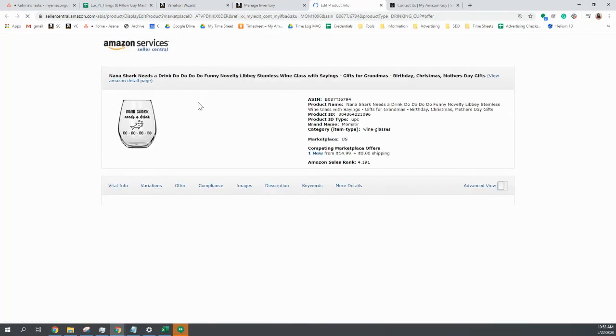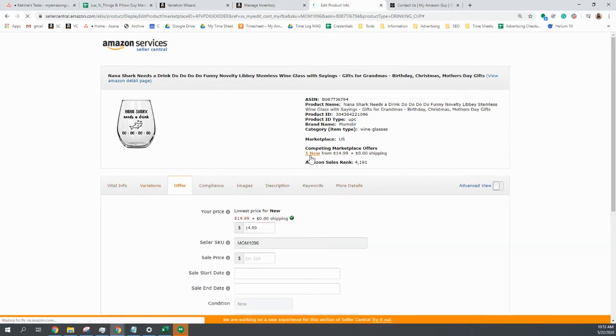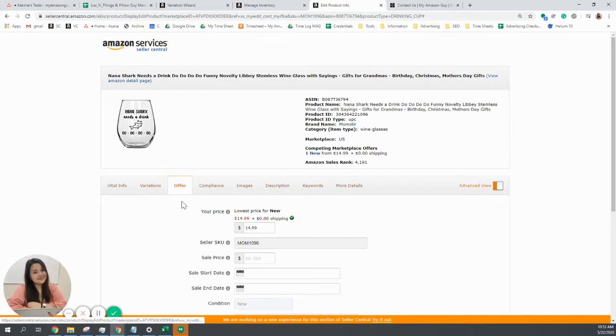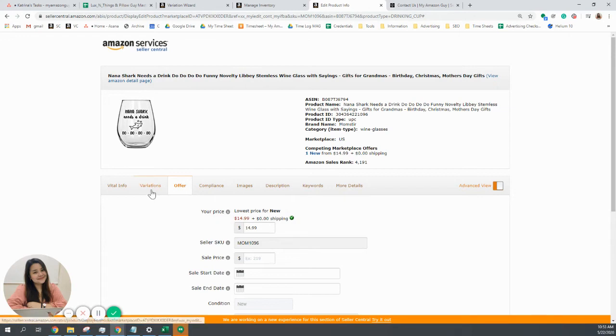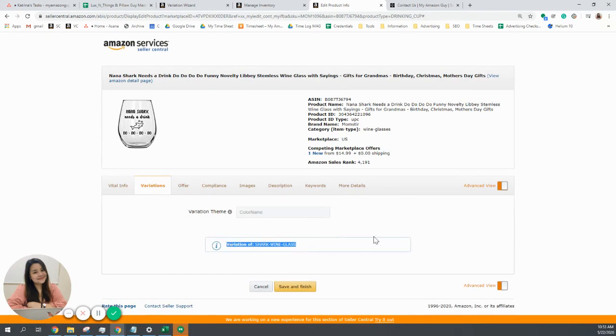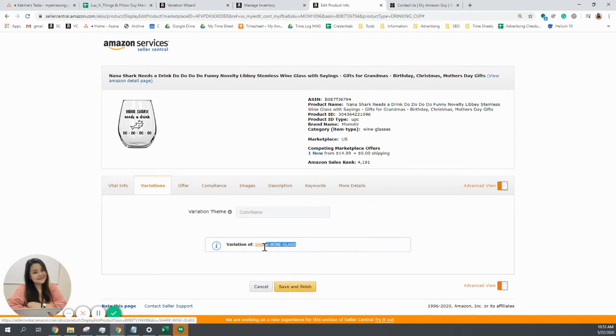So you click the variation tab. And there you go. That's your parent ASIN or parent SKU.